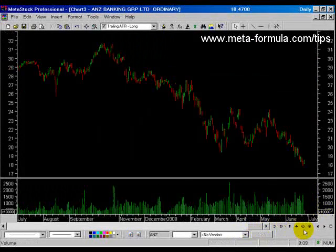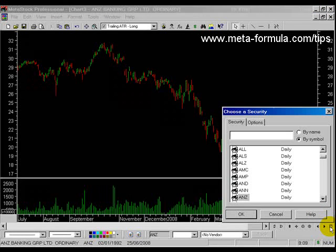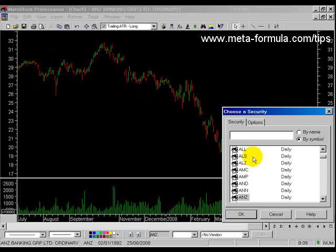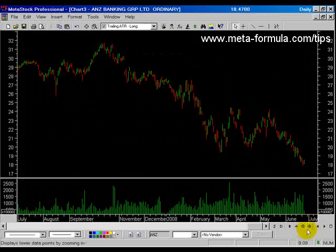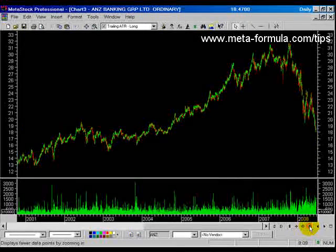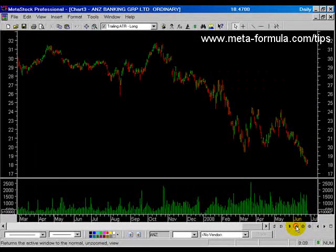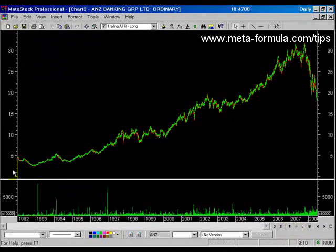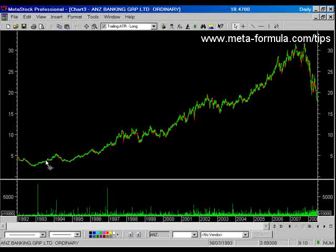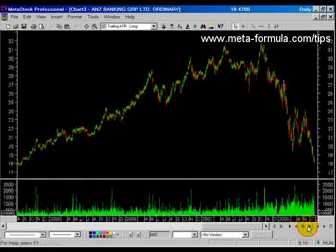A couple more controls in the bottom right-hand corner. Clicking on the little white box here allows you to quickly access another chart from the same folder in which this original chart was opened. We also have magnification or zoom control settings where you can zoom out and zoom back in. There's also a zoom reset button which allows you to zoom all the way back out and display every single piece of history in the chart at one time, and then you can zoom back in again.